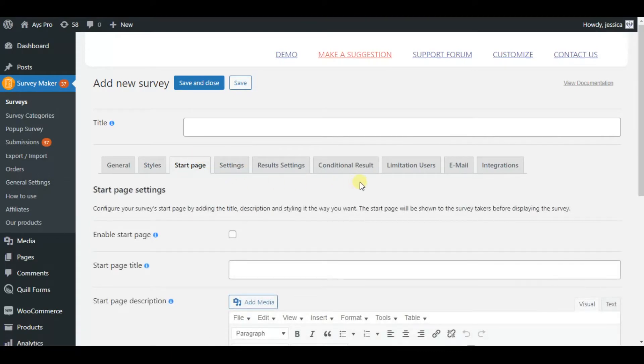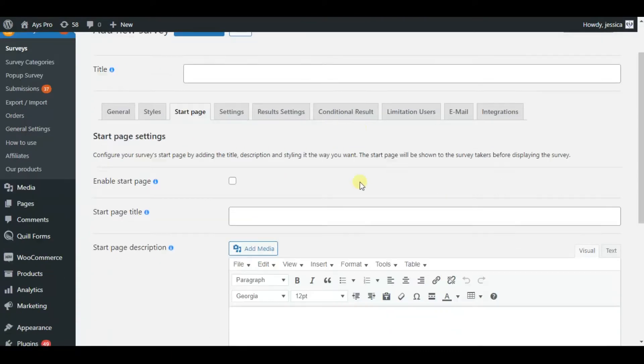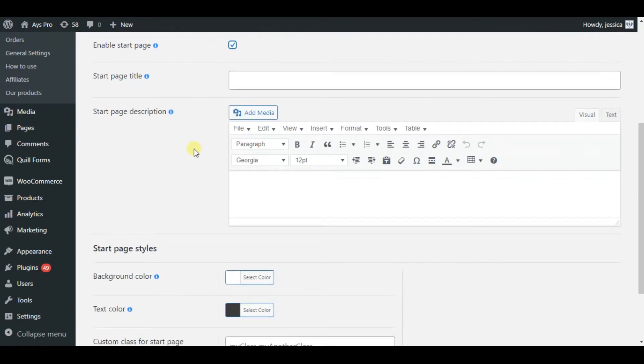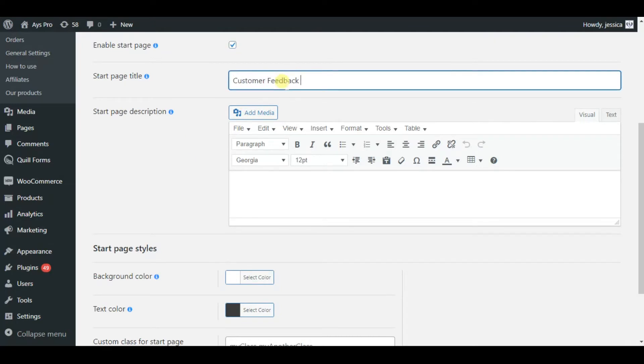The start page tab is responsible for creating a start page for our survey. So we can configure our survey start page by just adding the title and description. Also here we can customize it, but do not forget to enable the start page and customize it in your desired way.